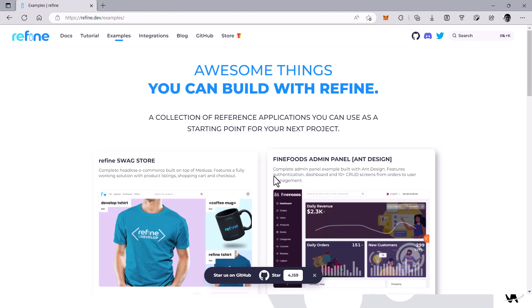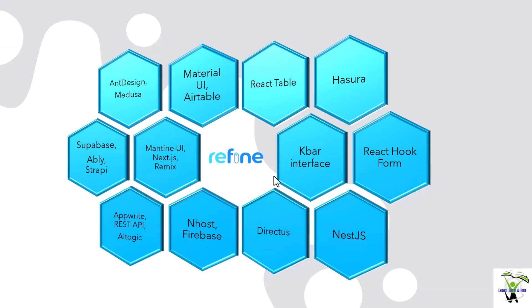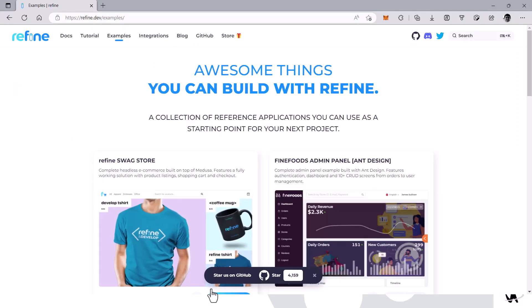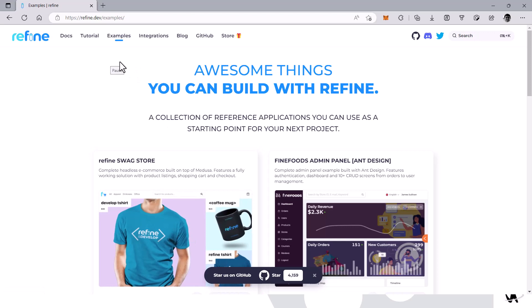You can create some very great stuff with Refine. It basically helps you create applications faster, and you shouldn't have any problems since it has a ton of providers and integrations, so you can create things really easily.